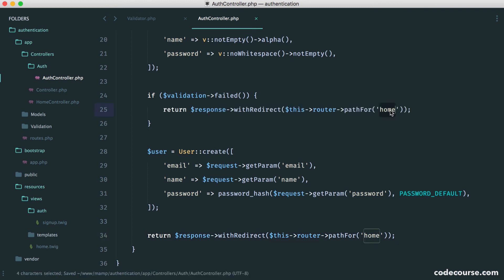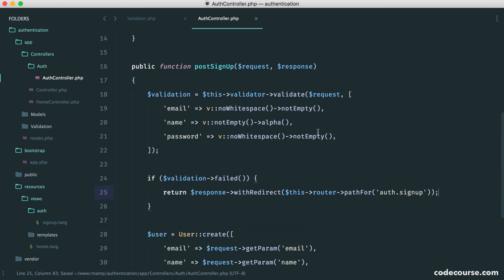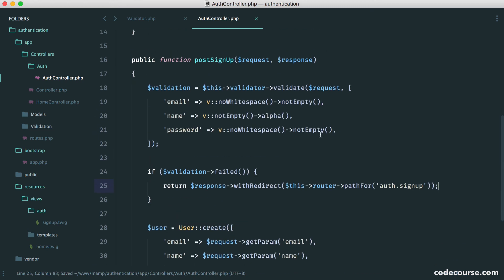And of course, the path now is going to be auth.signup. So if this validation fails, we're redirecting back. Simple as that.